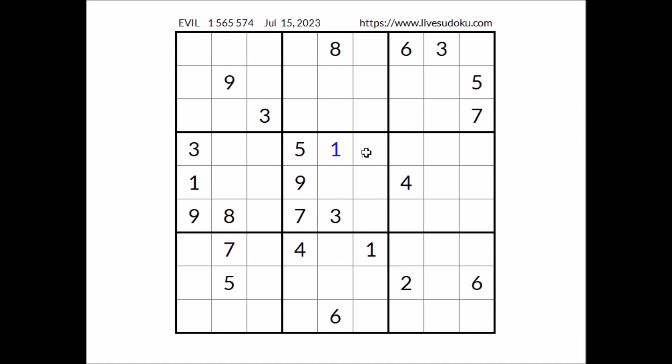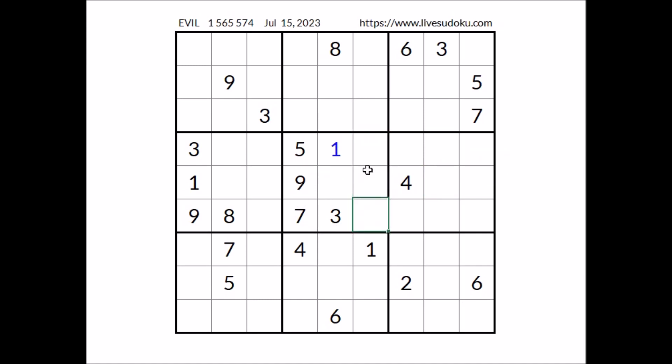Where can number four be in this sector? We have four in this row, so we can discard these two places. In this sector, number four has to be in one of these two places — four can be here, four can be here.